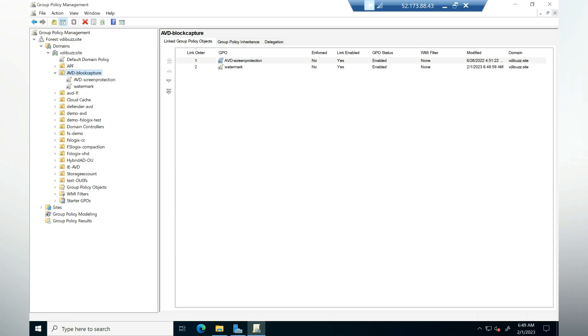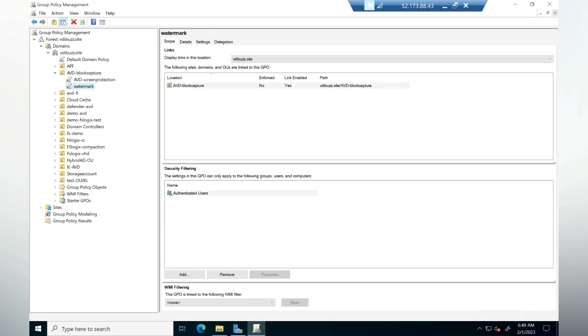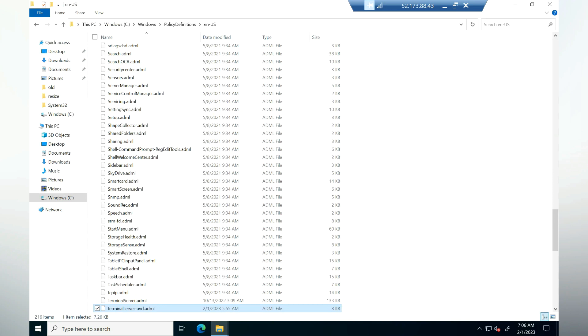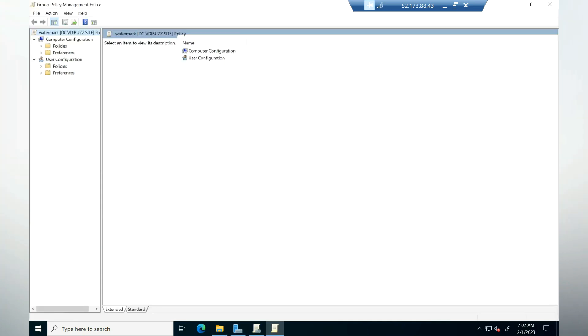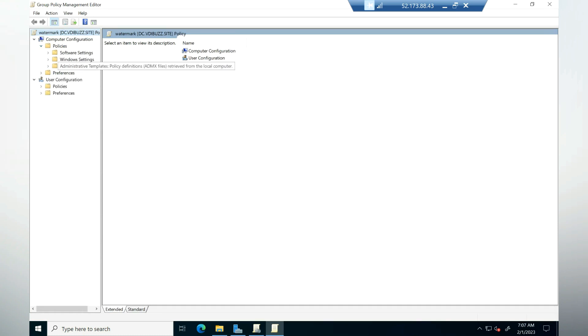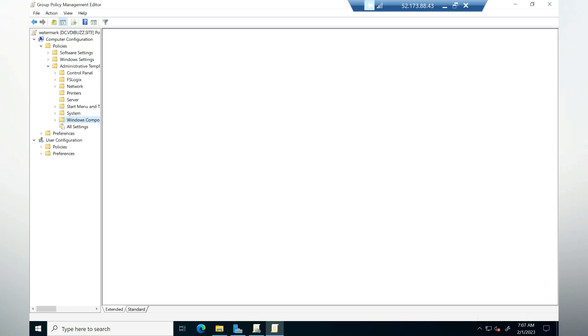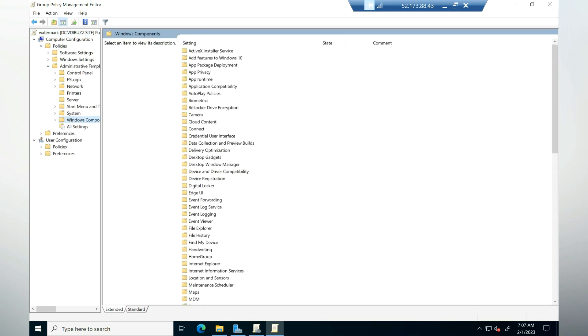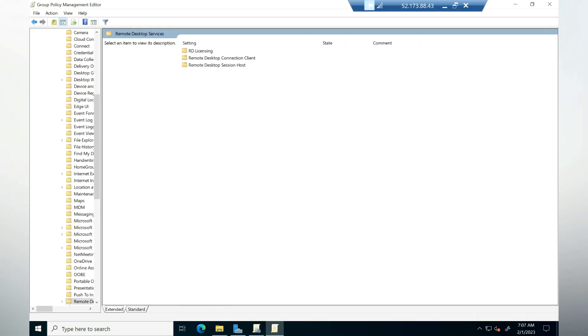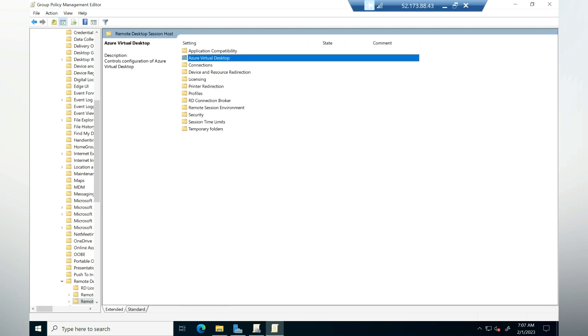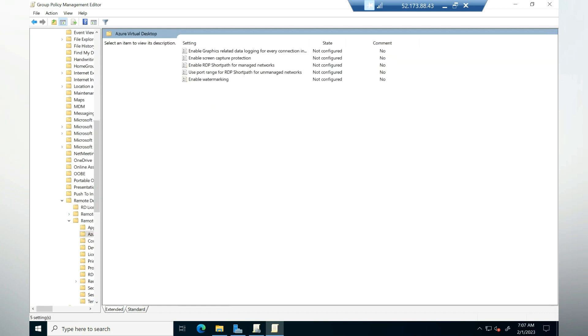Let's go to the group policy and enable all the required settings related to watermark. Here in the group policy console, we need to go to computer configuration, then select policies, then go to admin template, then select windows component. Here we need to select remote desktop services, then select remote desktop session host, and then select Azure Virtual Desktop. Here we have our options to configure the watermark.